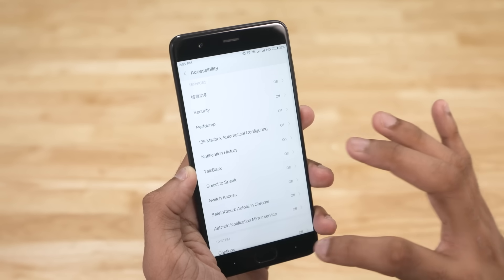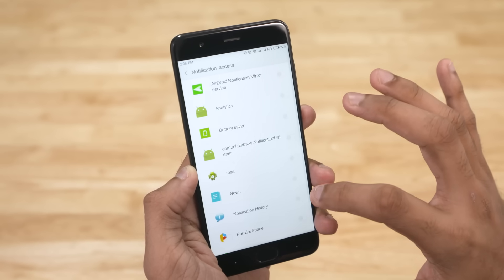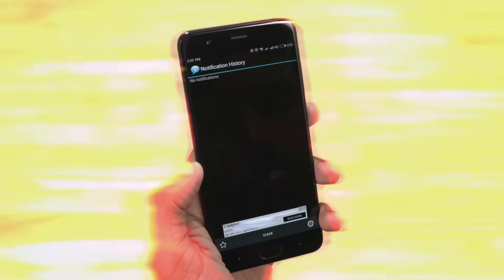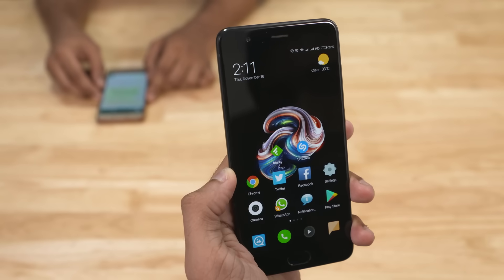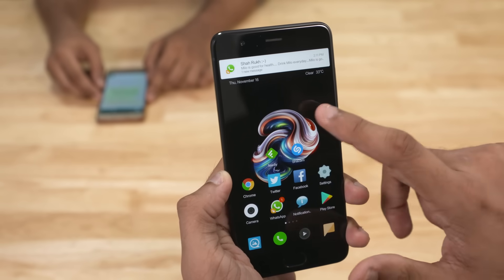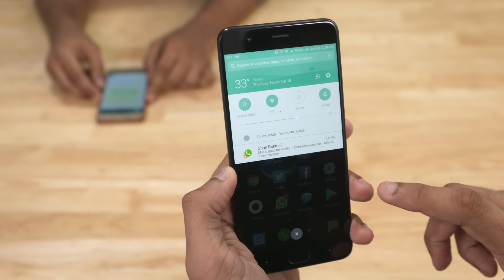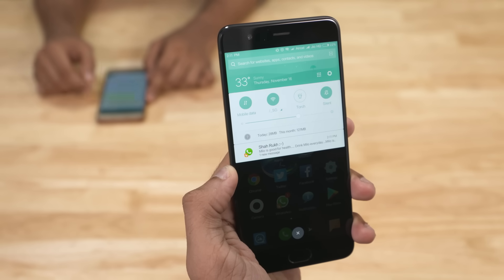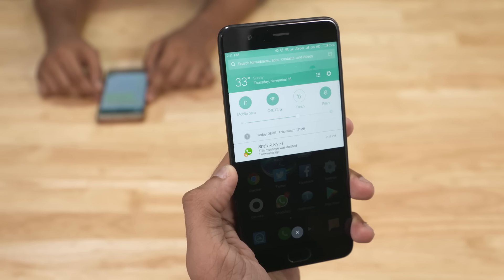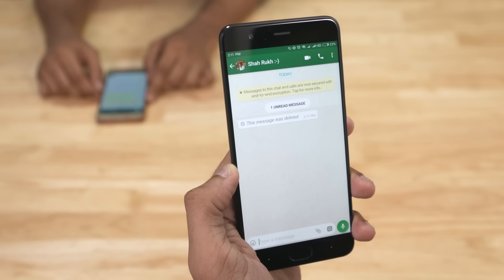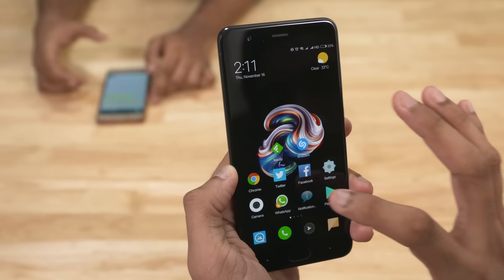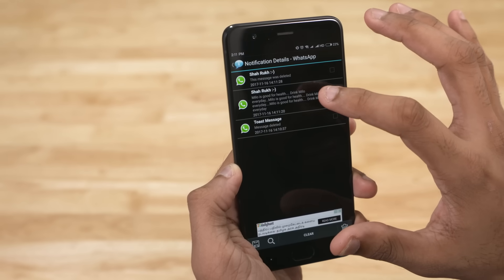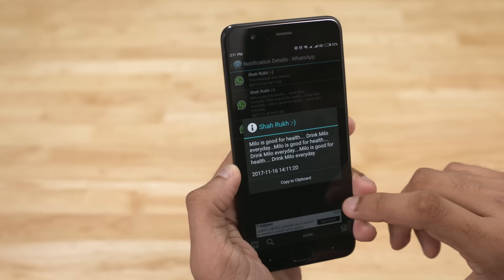You can now view the messages that were deleted by your friends. I don't expect you to take my word for it — let's actually try it out. Shahrukh from C4ETechTamil is sending a message. I get a notification. I'm not opening it. He now deletes the message. Opening up WhatsApp, it says 'this message was deleted.' Now let me go to Notification History — there it is. The deleted message. It shows the entire message, not just the preview.